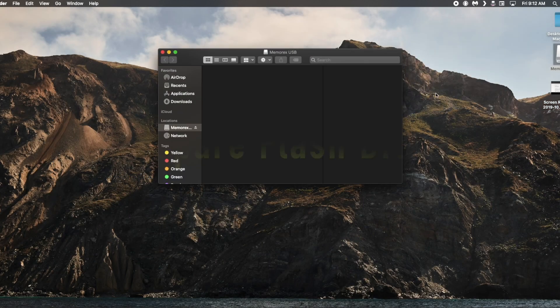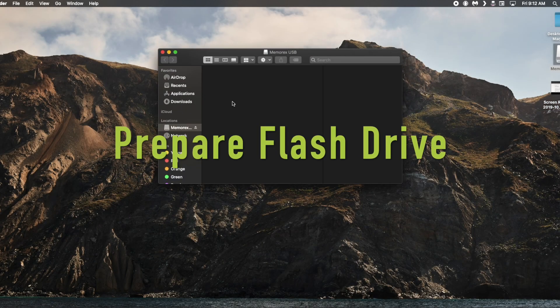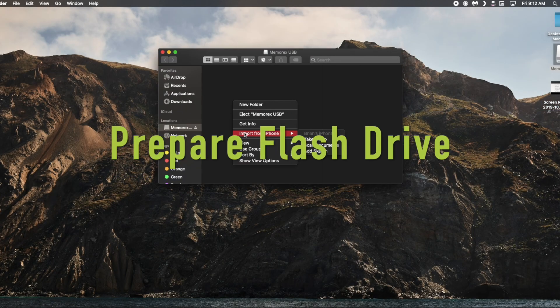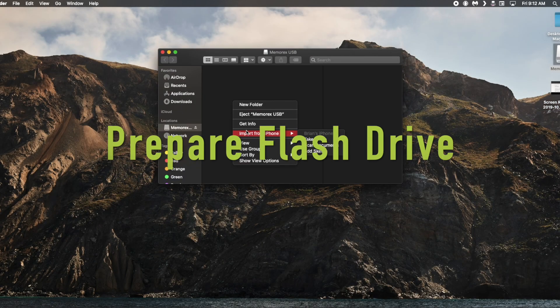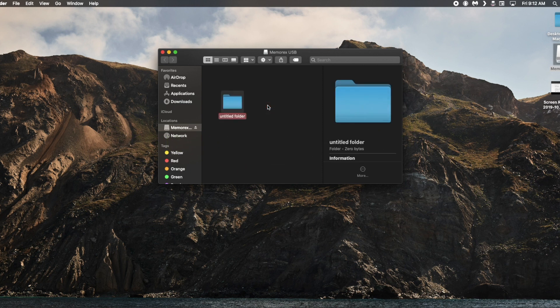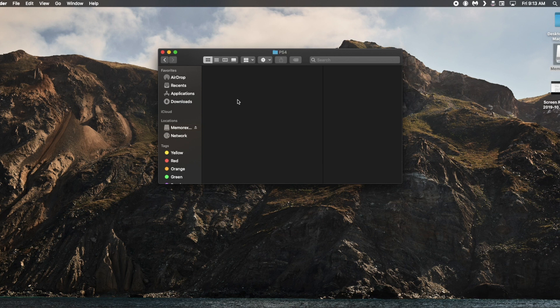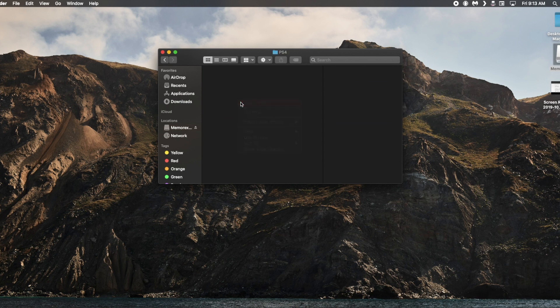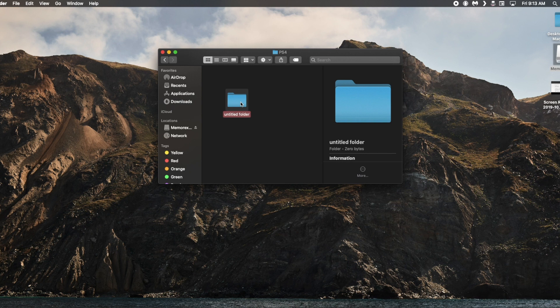So while that is downloading we're going to go ahead and prepare the flash drive. So we're going to create a new folder called PS4 all capitals and inside that folder we're going to create another folder called update all capitals as well.